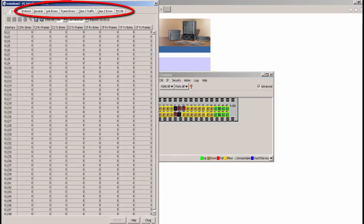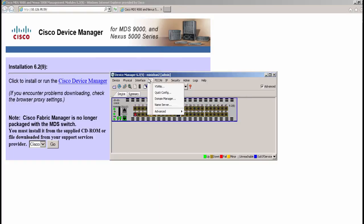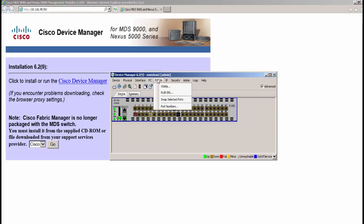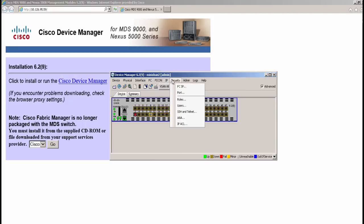Other counters are available under different tabs. The FC tab provides options to configure detailed Fiber Channel settings. Ficon, IP and Security tab provides respective configuration options.